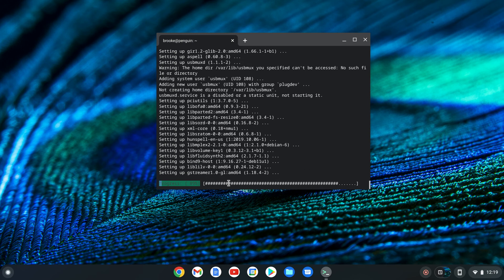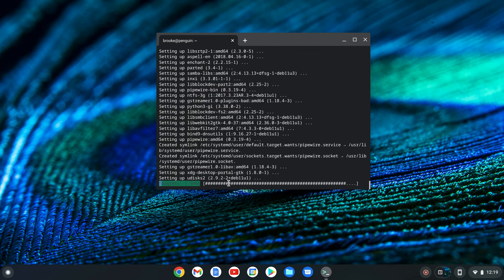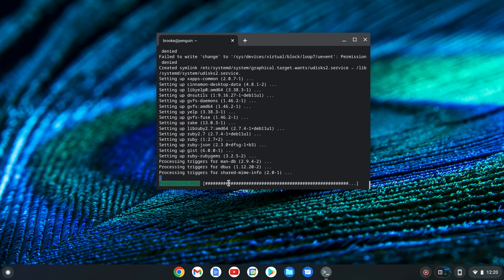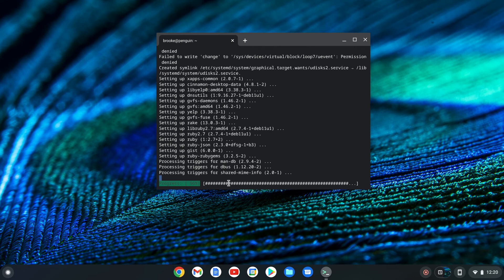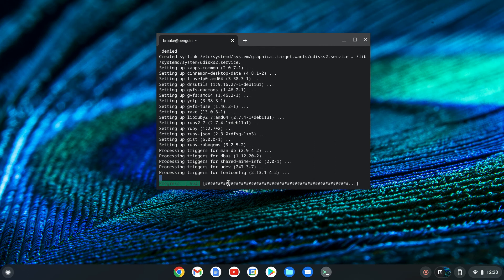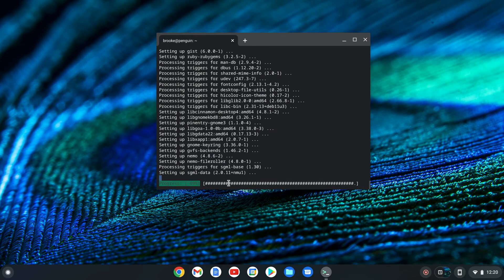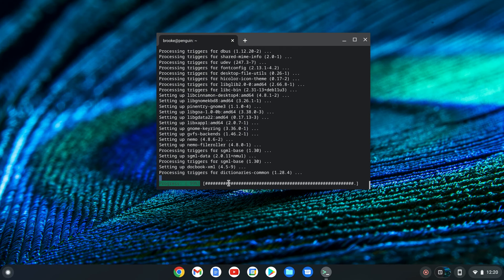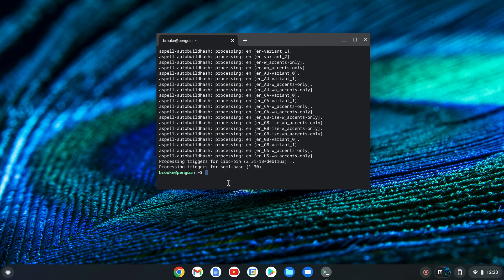We're getting there. Nemo has been successfully installed. To start Nemo, all you have to do is type in nemo and hit enter.